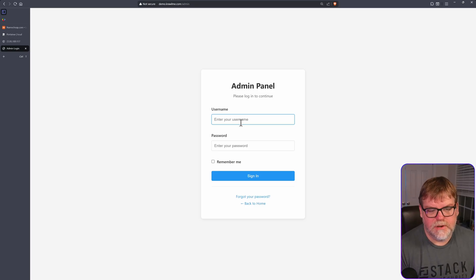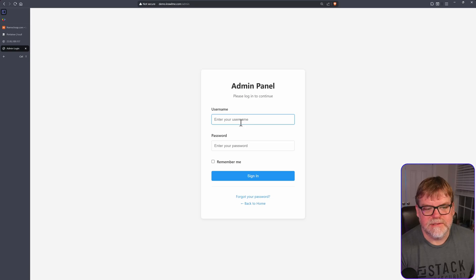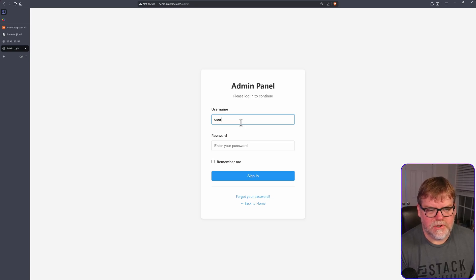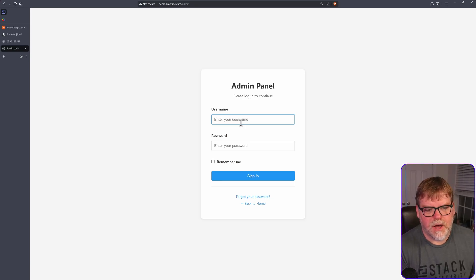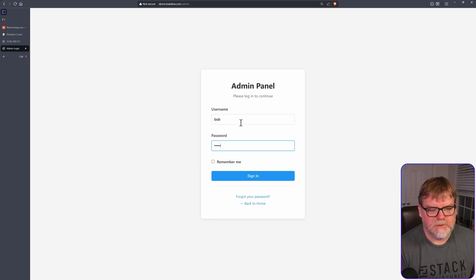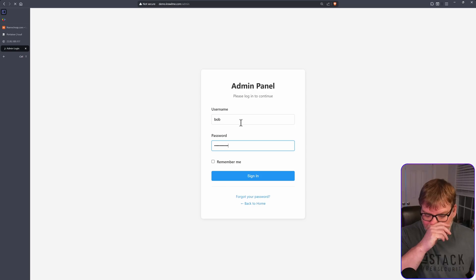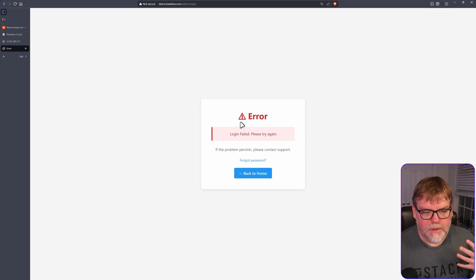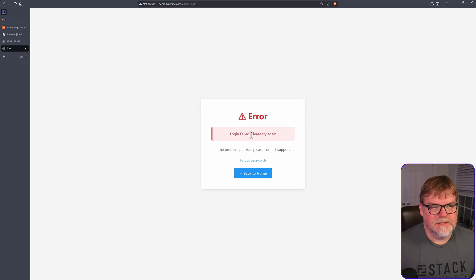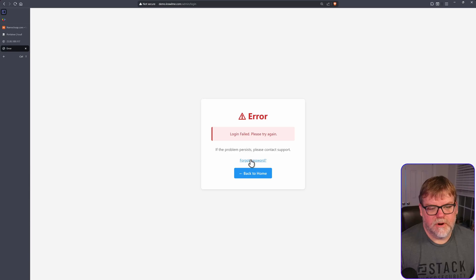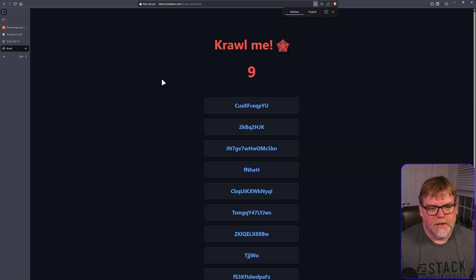And so when the bad guy says username is, let's say, Bob, and password is password123, when they type that in, it gets wrong password. And they can still click around and everything.